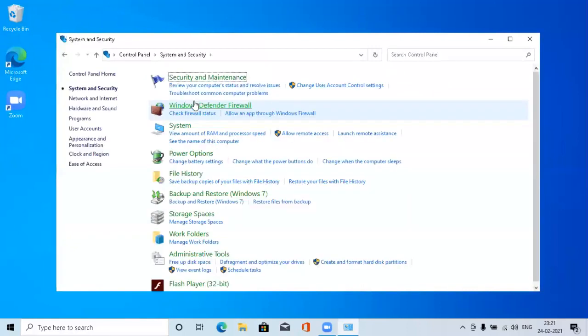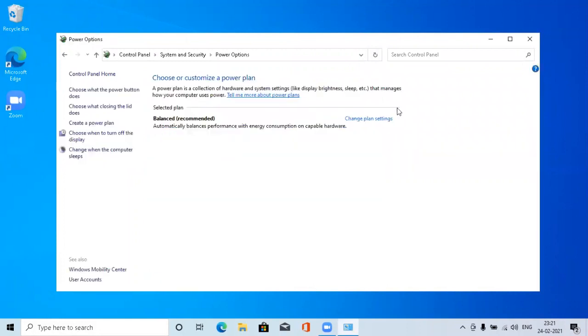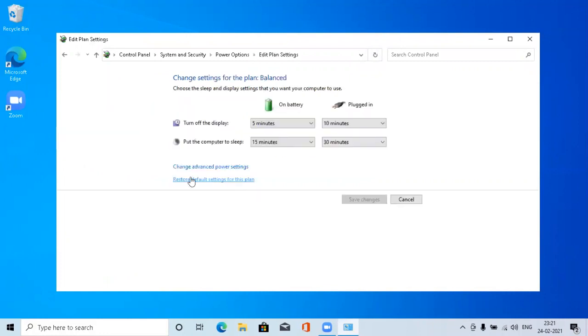Click on System and Security, then click on Power Options. In the Power Options you can see Balanced or Recommended. Click on Change Plan Settings, and you'll have an option called Change Advanced Power Settings.